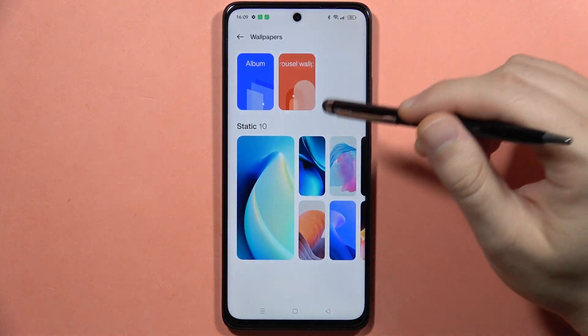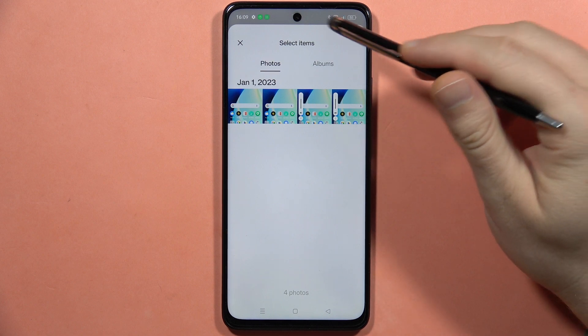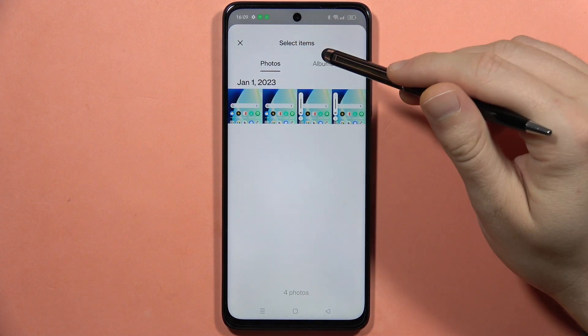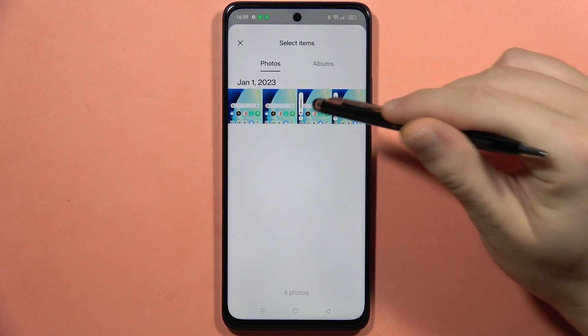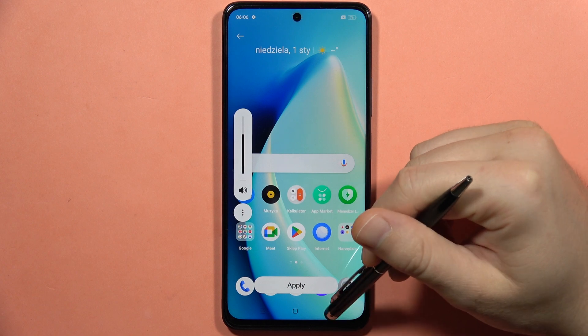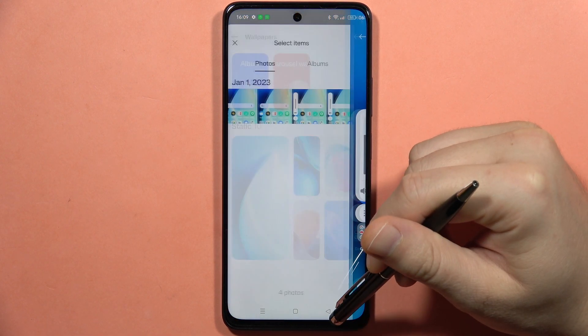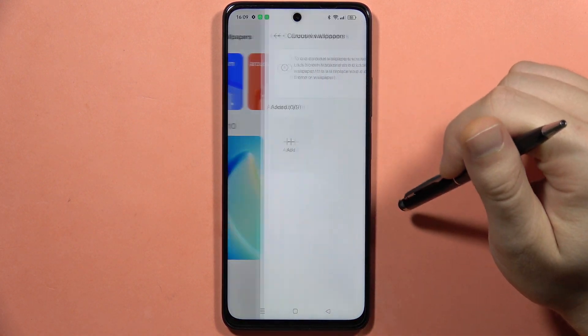There is also a second option. We can add a custom wallpaper from your photos or albums. You can pick it and then tap Apply.